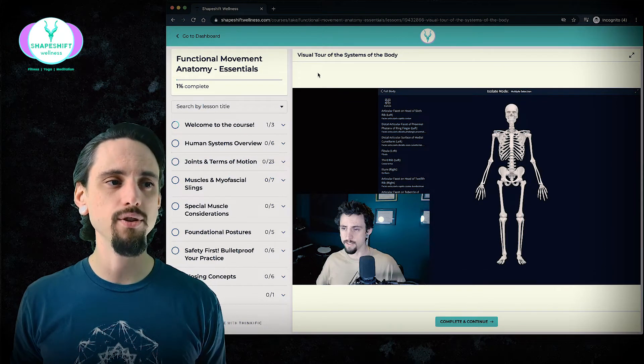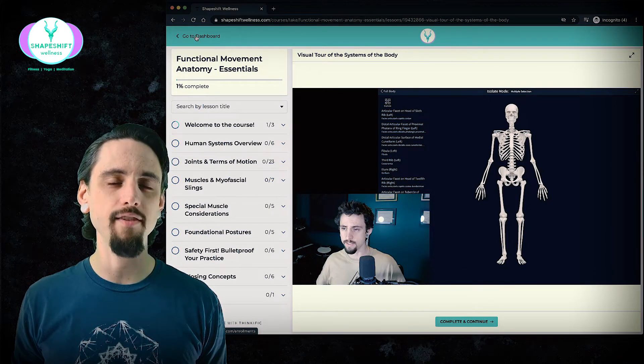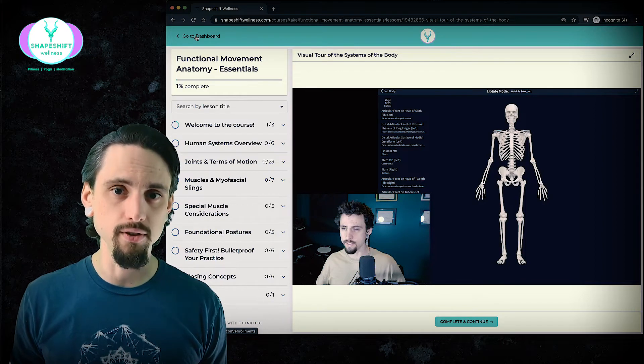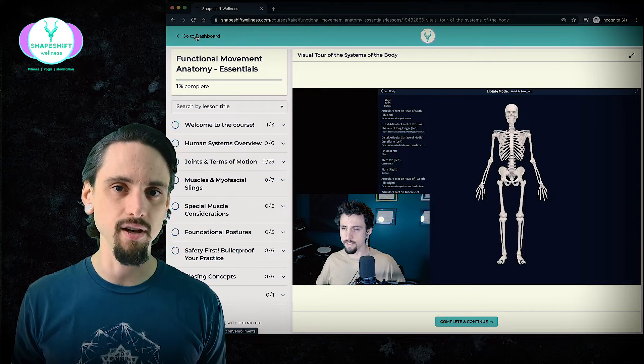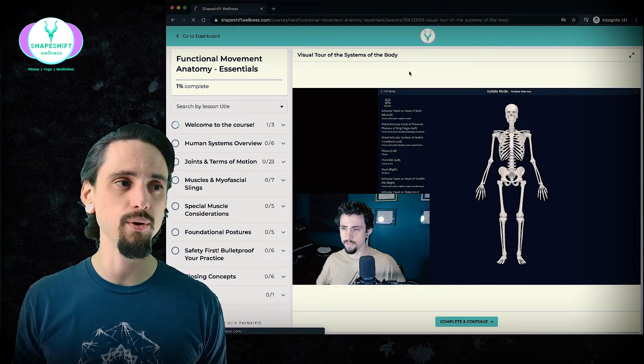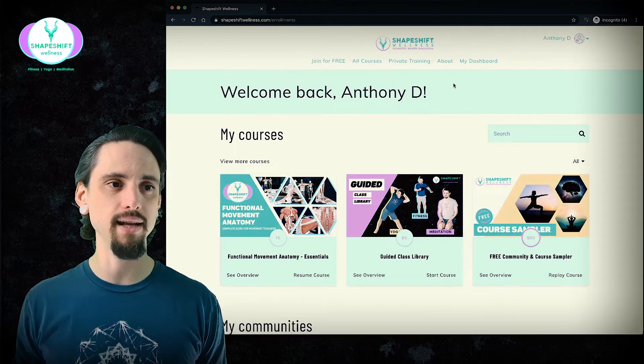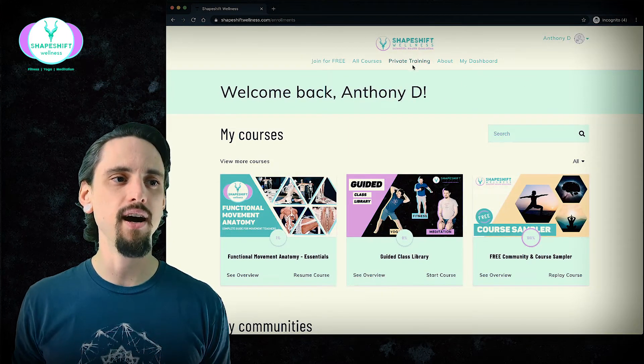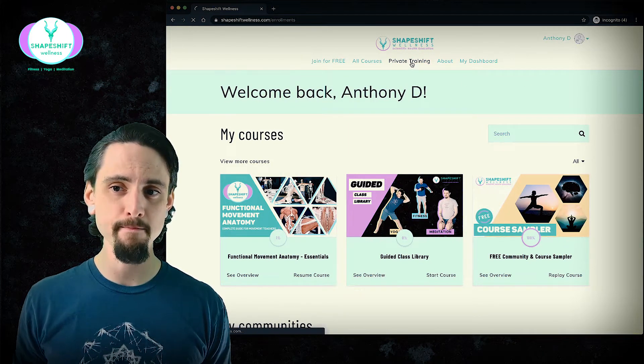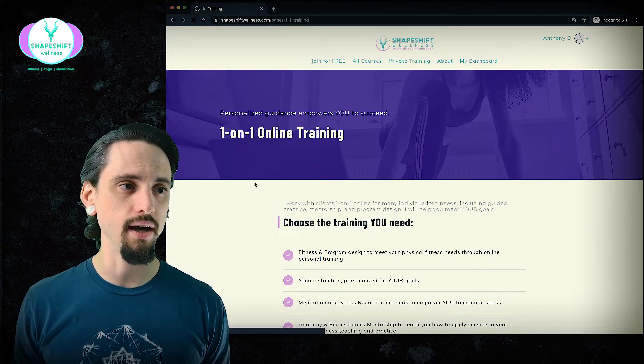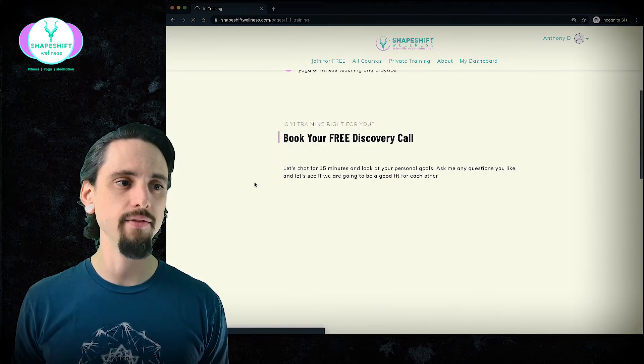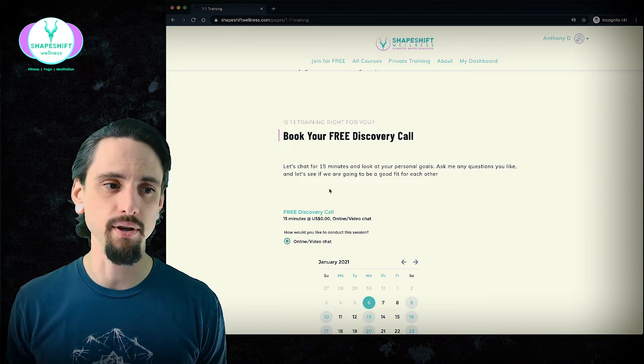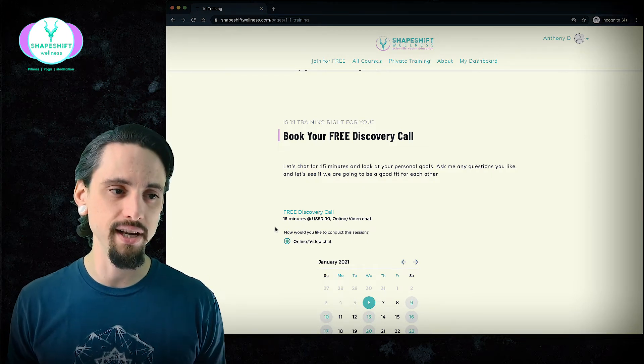Now, if you want to have personal tutelage, if you'd like to have a little bit of personal attention, you can always work with me one on one. So you just go back to my dashboard here and then up at the top here, you'll see private training and you can go to the private training. If you want to just chat with me for a 15 minute call, you can always book a little discovery call and we just chat. It's free.